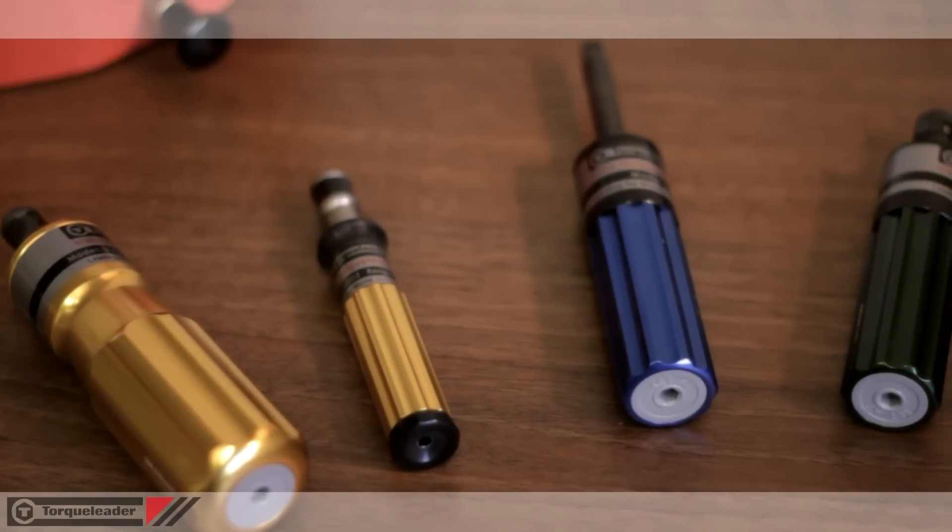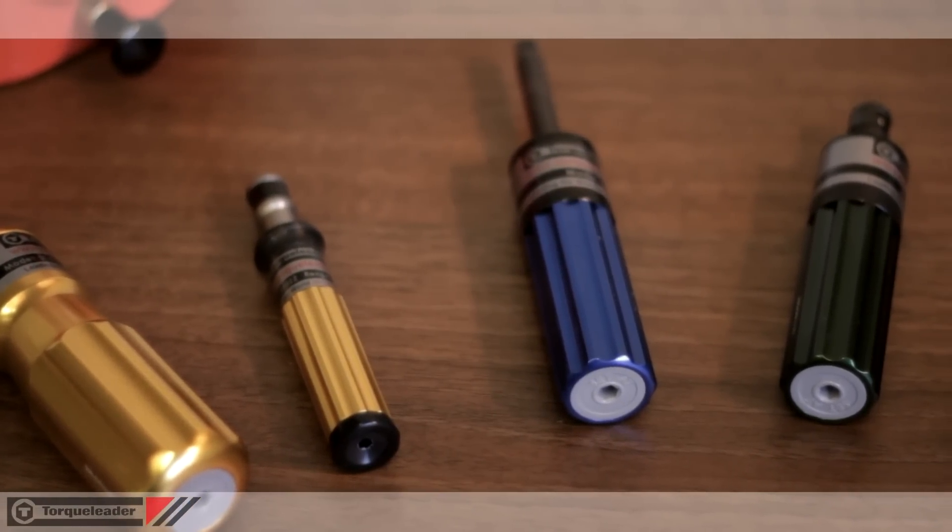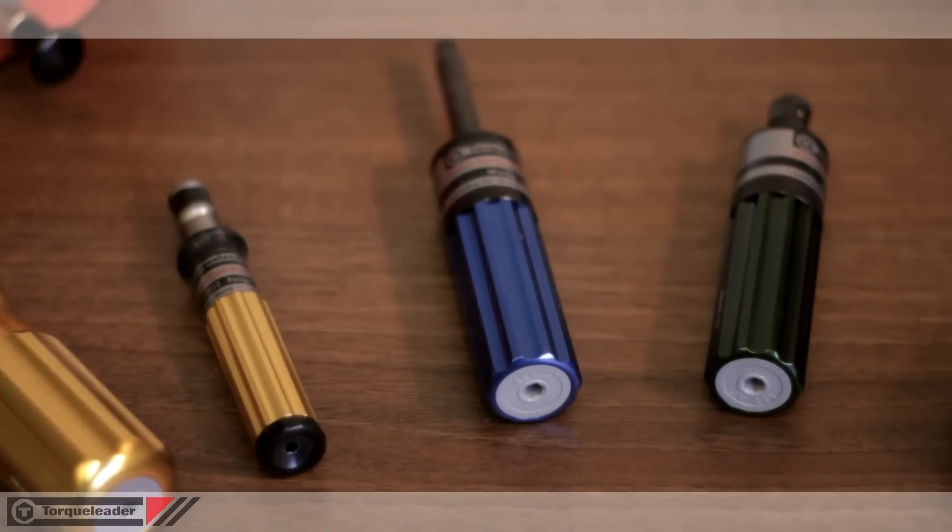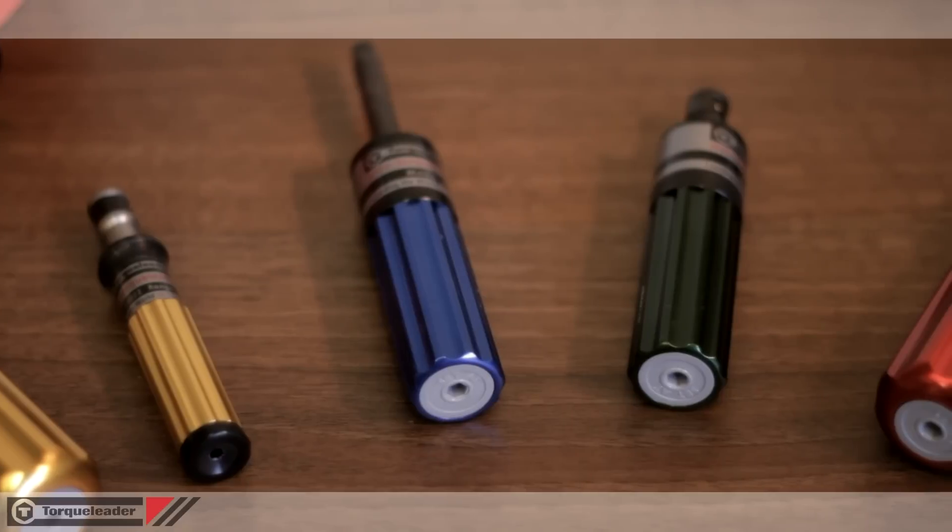This video shows our range of torque-limiting screwdrivers, comprising the TLS, minor and standard models.